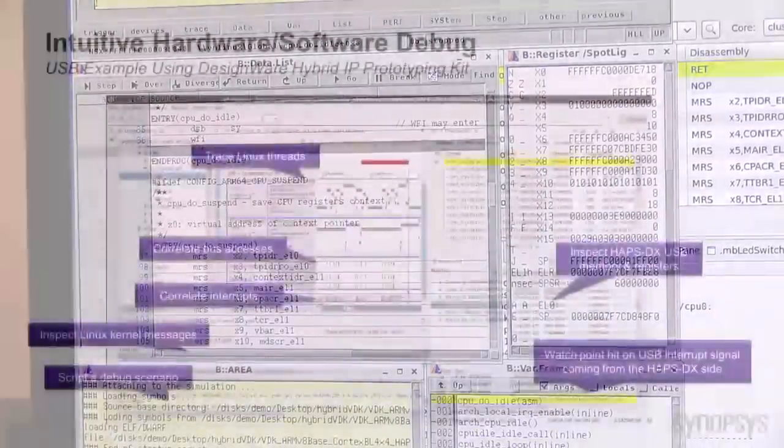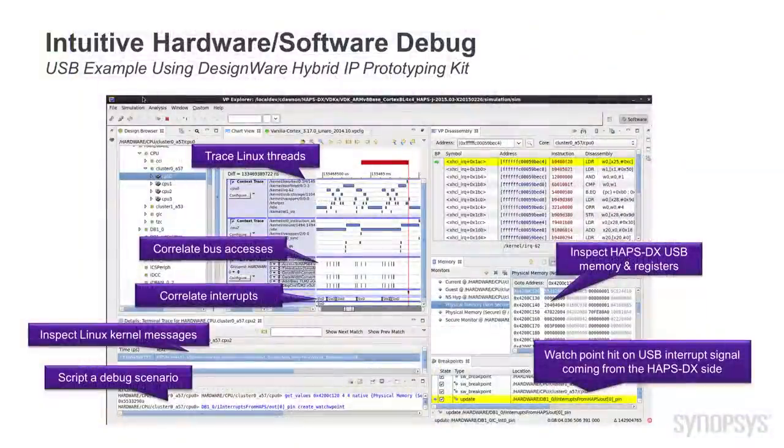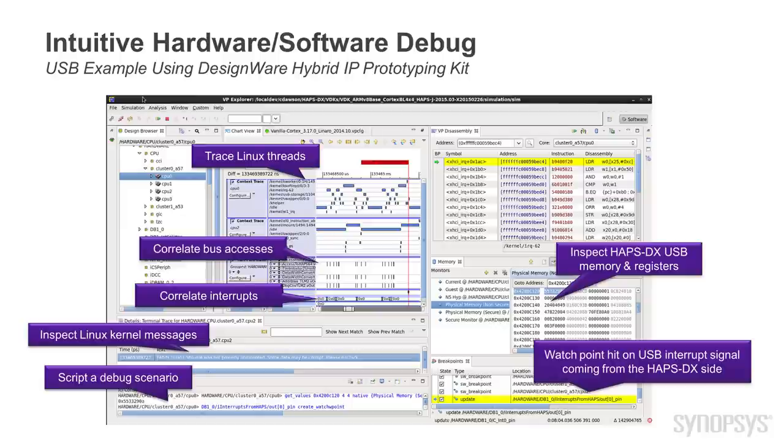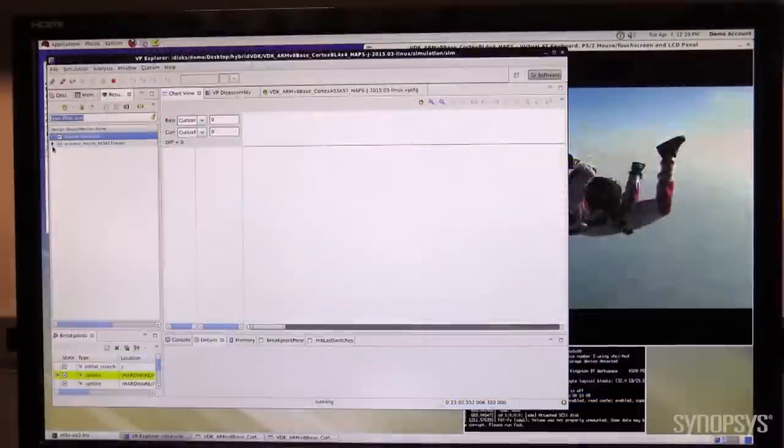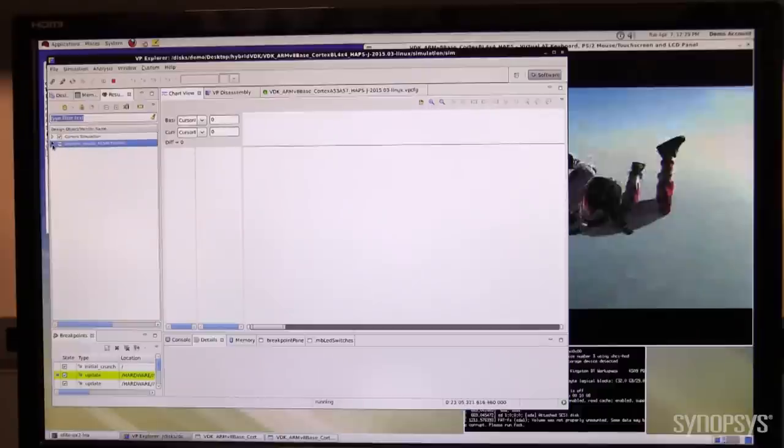The Hybrid Prototyping IP Kits go beyond the debugging experience provided by the software debuggers by enabling deeper insight into the hardware and software interaction. As an example, let's see what has been going on in the hardware and software during the video playback.